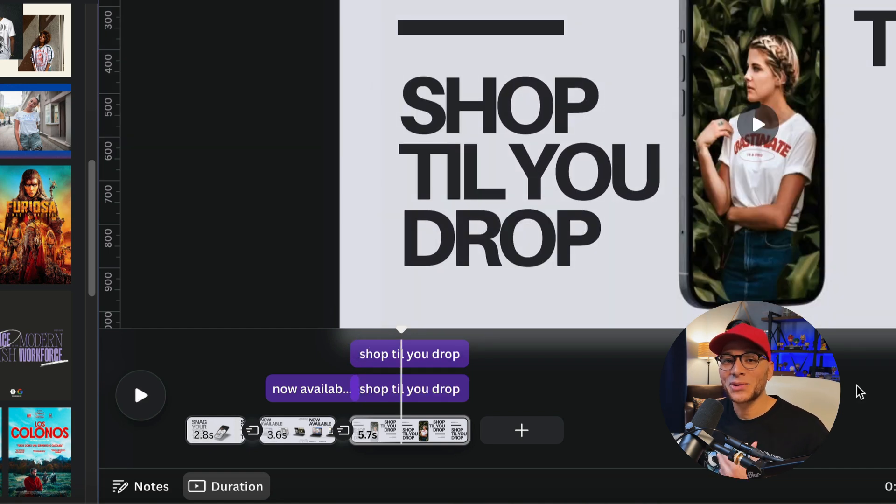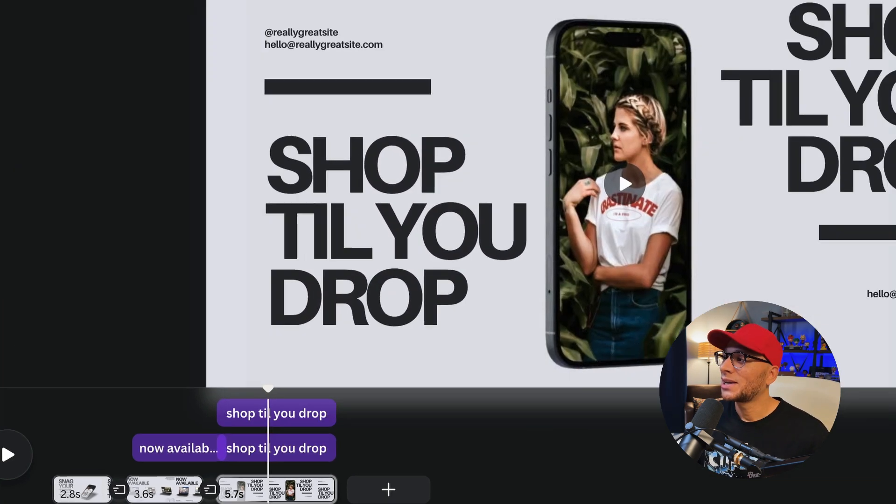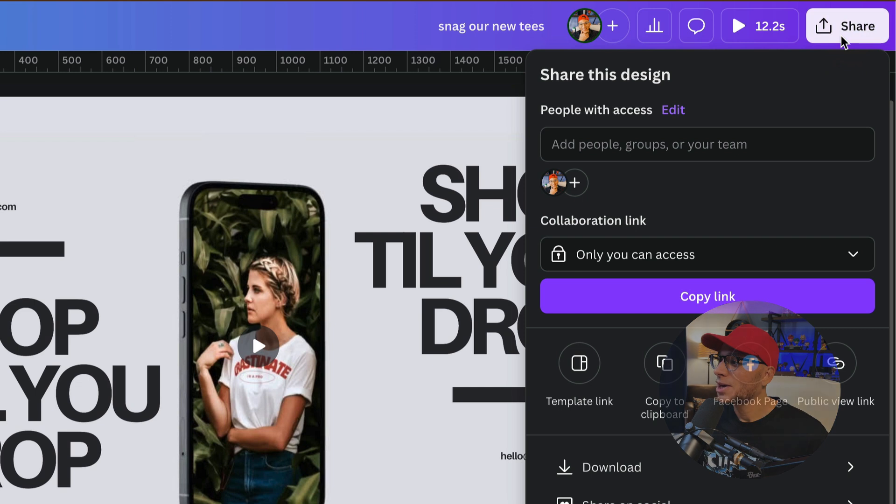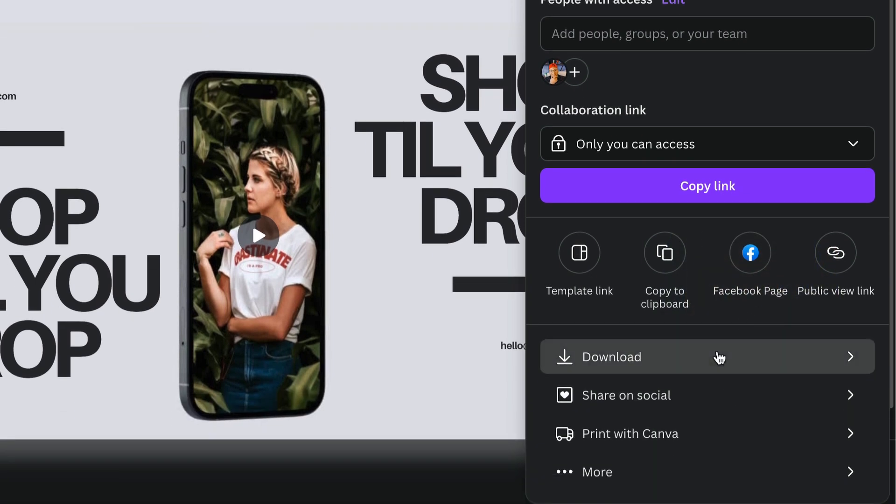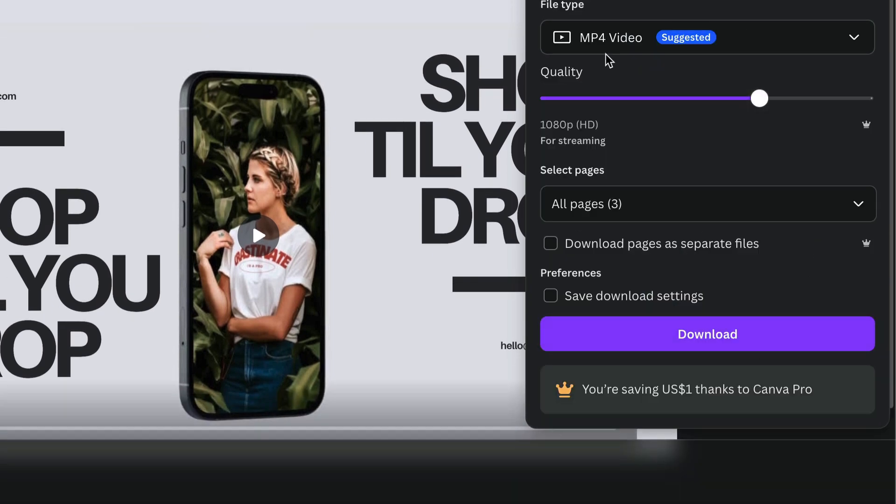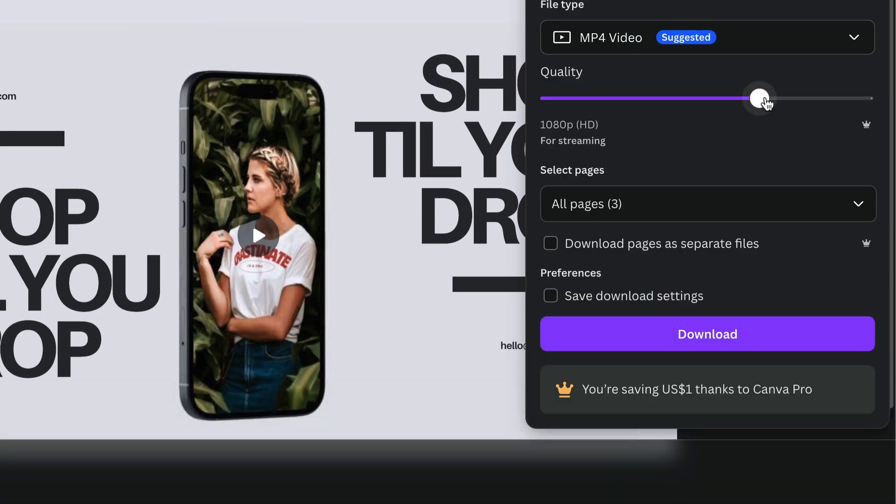Once you're happy with everything and you're ready to download it, then go up to share and click on download. Make sure that it's an MP4 video and you can always adjust it to be 4K quality if you're on Canva Pro and then simply hit download.